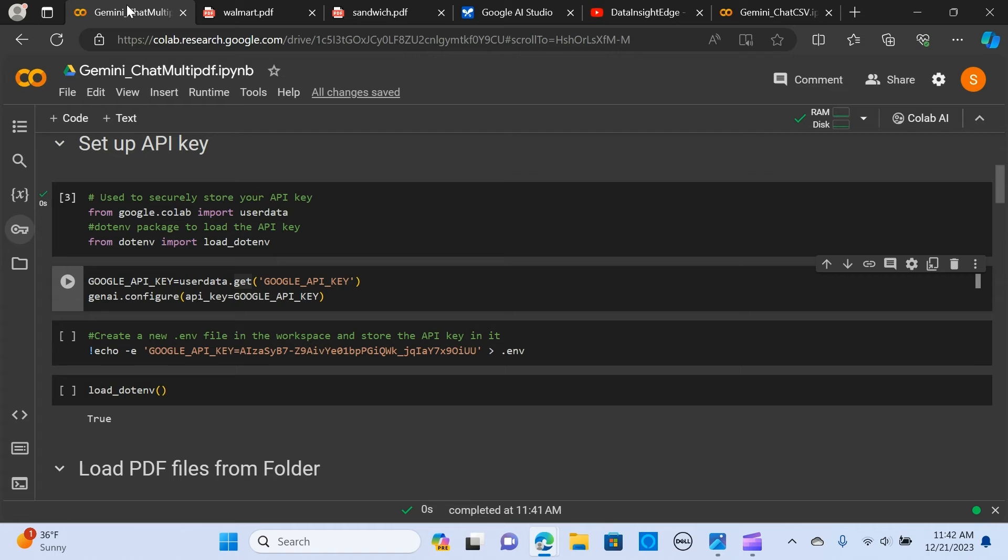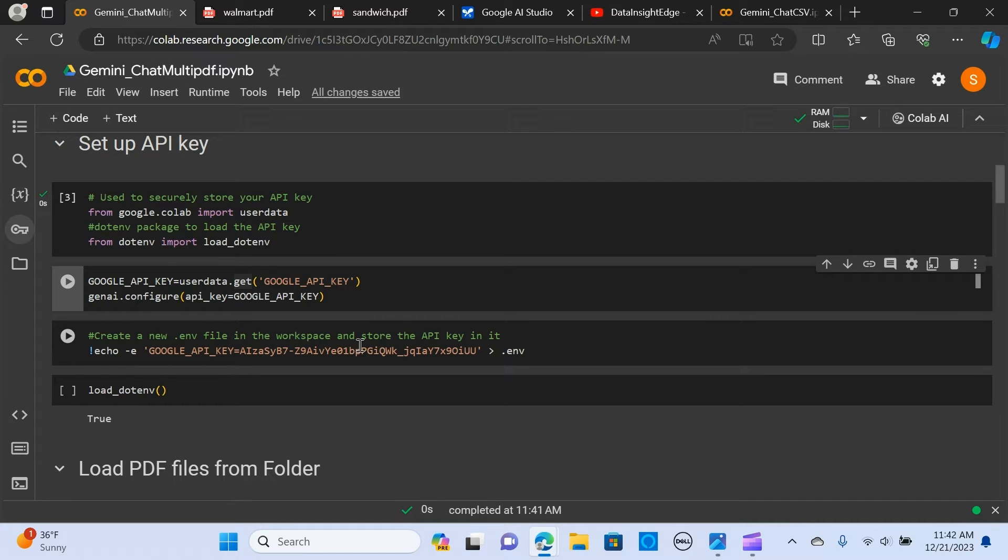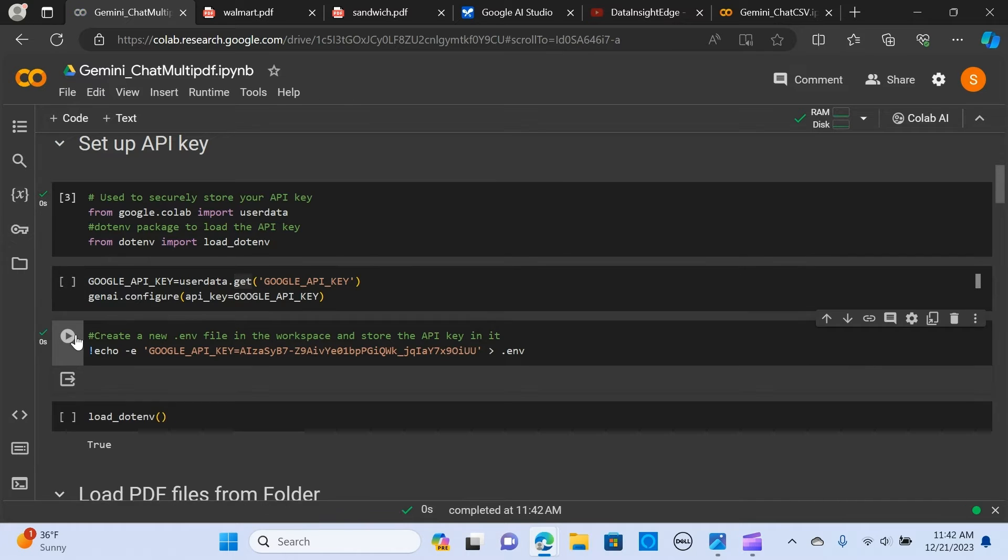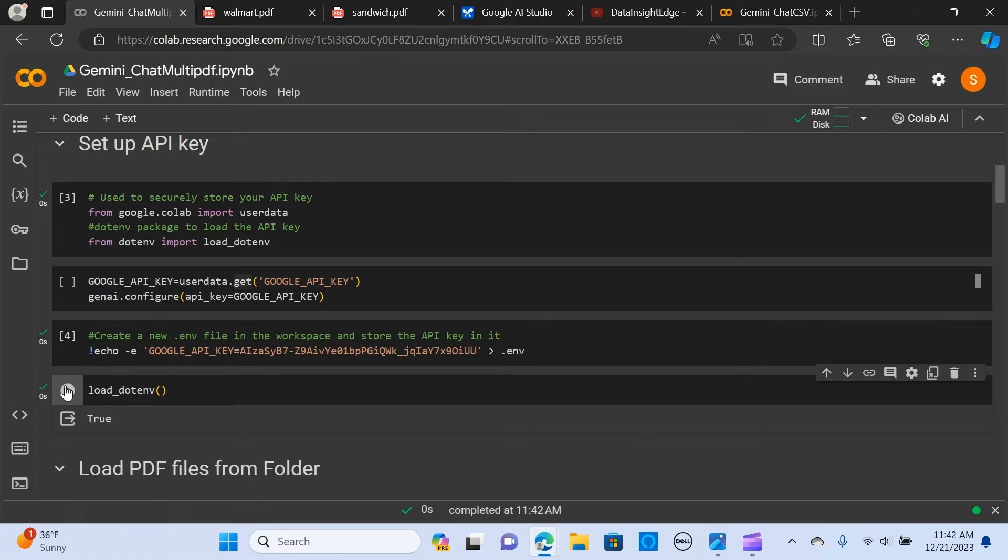The next thing is we create an environment file in the workspace in order to store the API key. You can set it up using this code to check it.